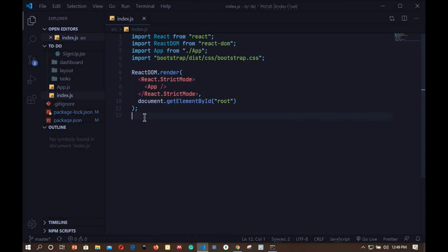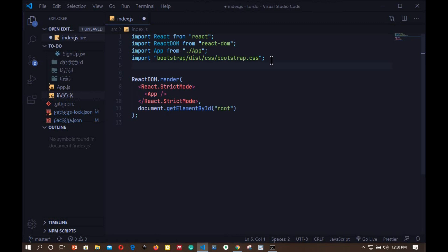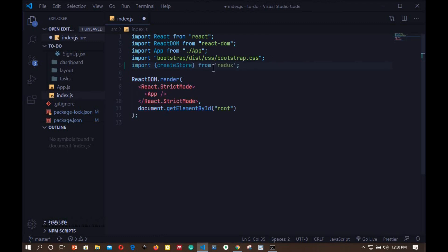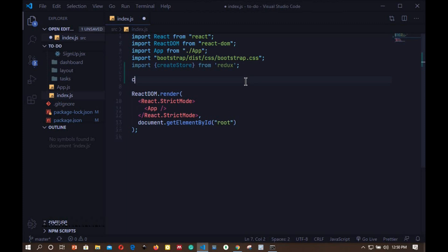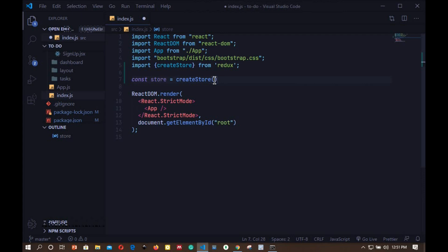Once the installation is complete, open your index.js file. The first thing that we are going to do is to create a Redux store, and this Redux store is where our application state will reside. To do this, we will first import a function from the Redux library called createStore. So import createStore from Redux. Down here I'll create a constant called store and this will be equal to our function createStore, and then we invoke that function.